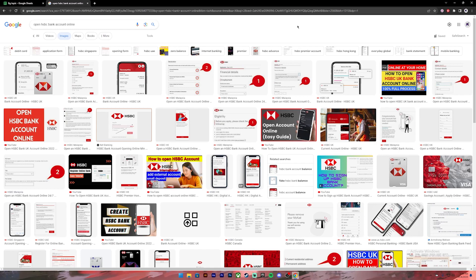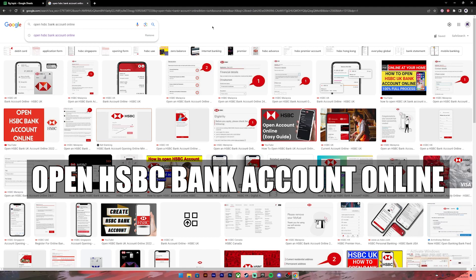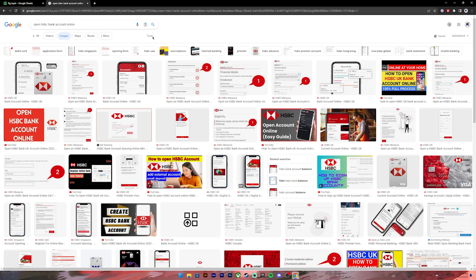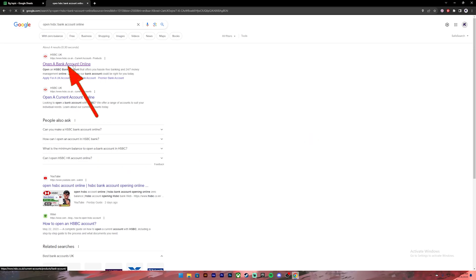Now let's get started. First of all, open your Google Chrome or any web browser, then on the search bar type in 'open HSBC bank account online'. Once you press enter you will see these kinds of results. From this, click on the first link.